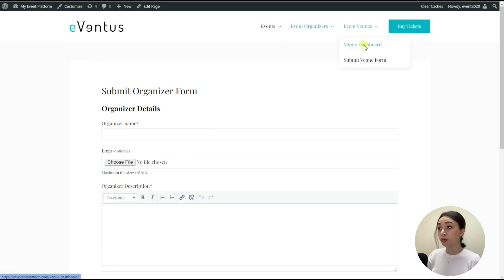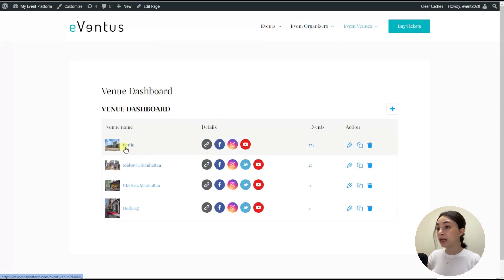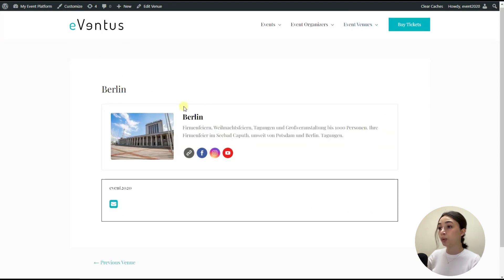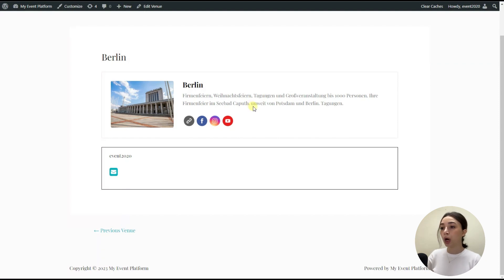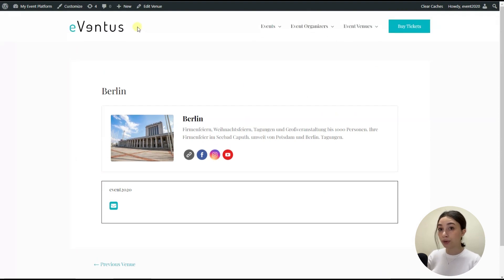Right here, as you can see, the venue name details. And by clicking on each and every venue, you get a separate page where you have description and you can totally customize everything that you see right here on this page. So now let's go to the backend and see how the plugin functions.